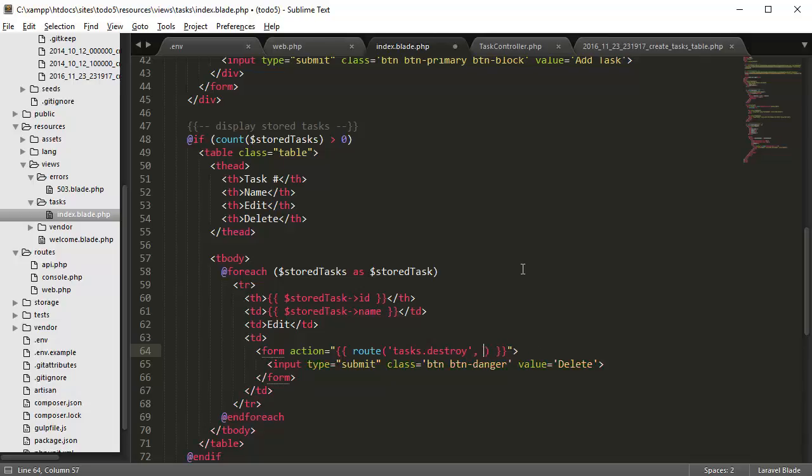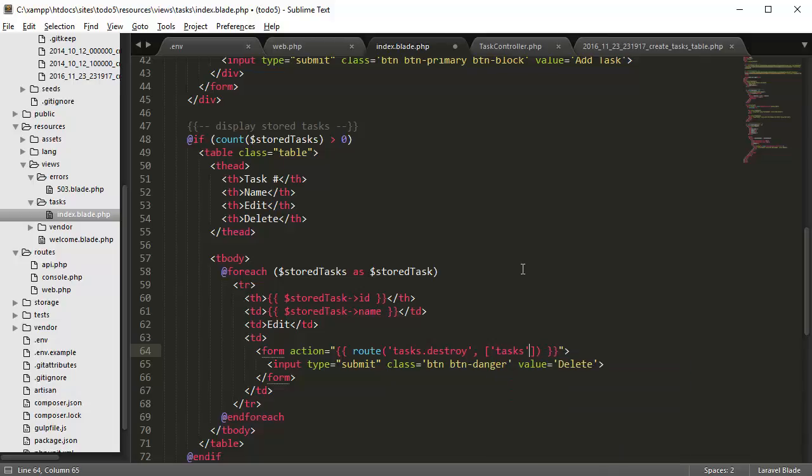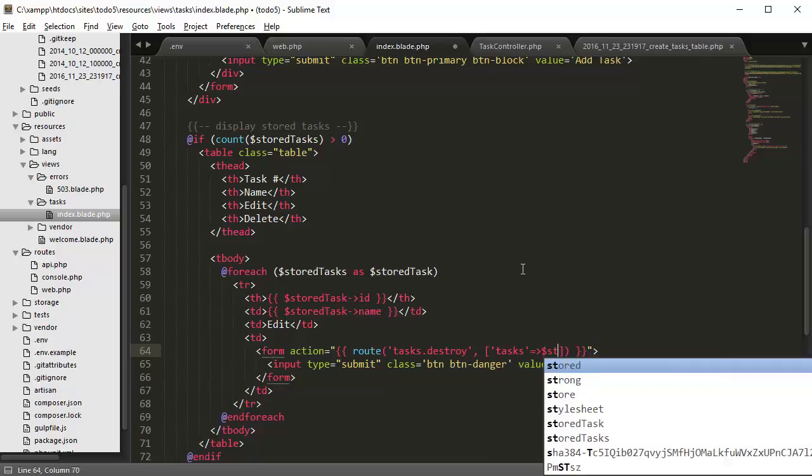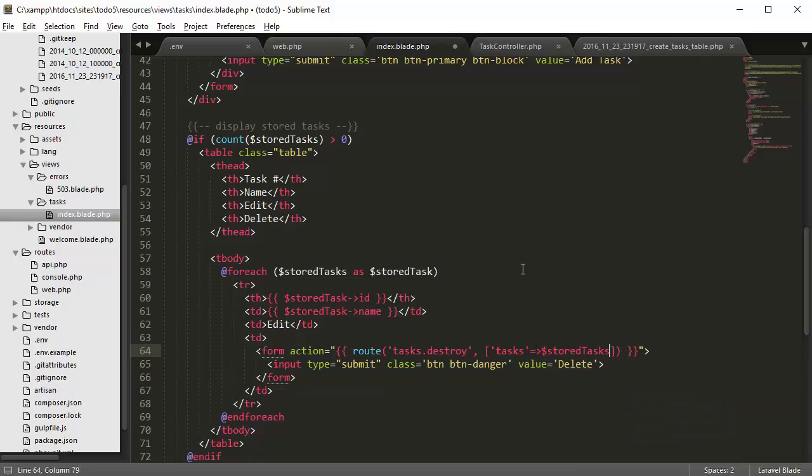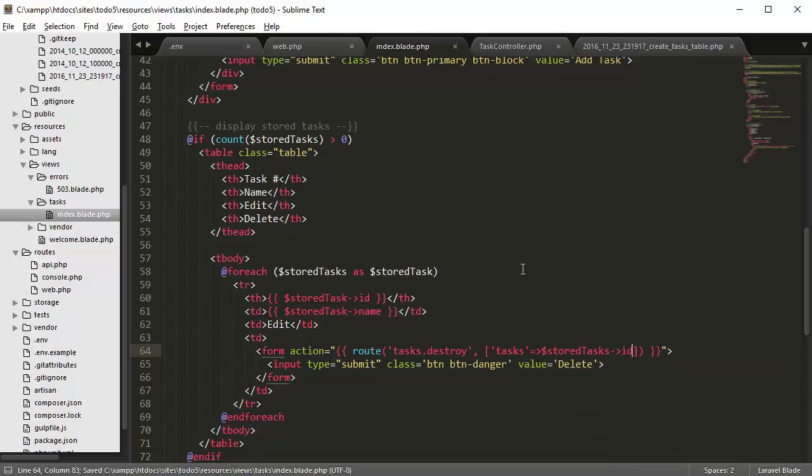We're going to put a square bracket, tasks is equal to stored tasks ID.